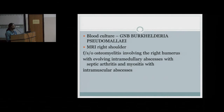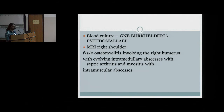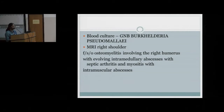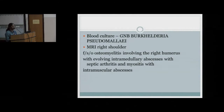MRI of the right shoulder was done because of the severe pain, which showed osteomyelitis involving the right humerus with an evolving intramedullary abscess, along with septic arthritis and myositis with an intramuscular abscess.